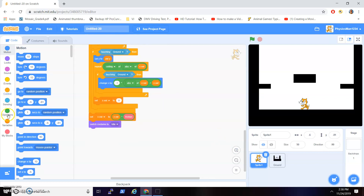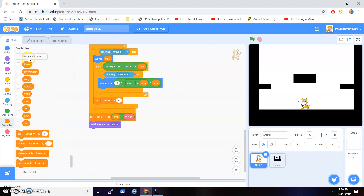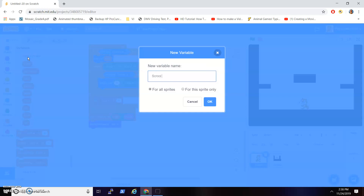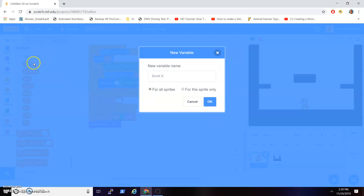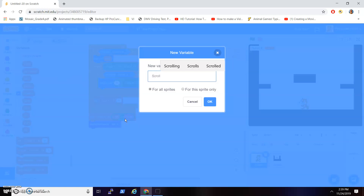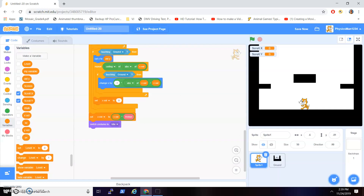What you want to do first is make a variable called scroll X — make it for all sprites — and then make a variable called scroll Y, and make it for all sprites as well.